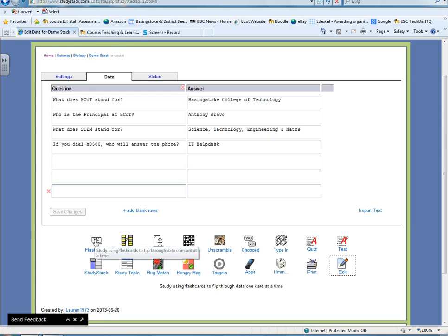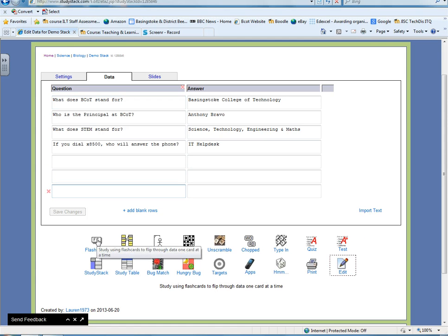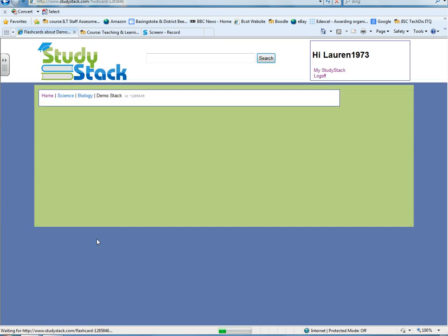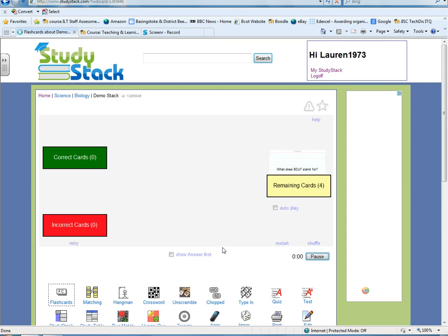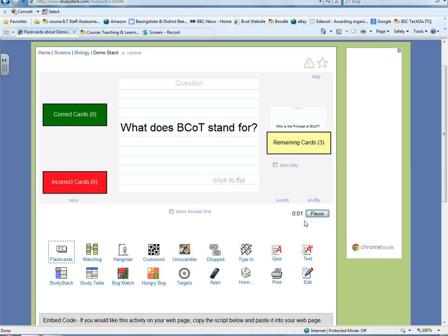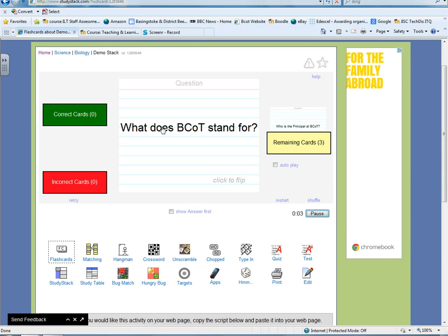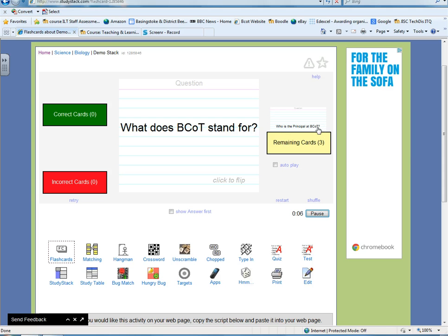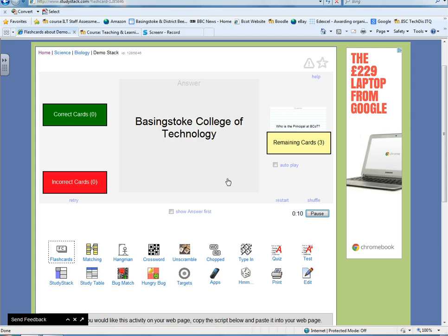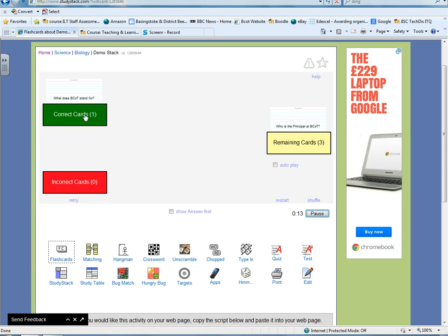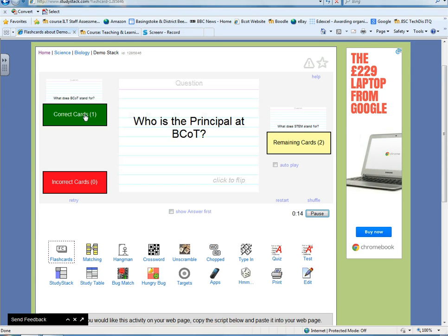You can then choose down here, you'll see a number of formats. So you can choose how you'd like your data displayed. As I said before, I think this is better for flashcards. So if I just click on flashcards, you'll see here that our data is being displayed in flashcards. So here we have our questions over here. What does BCOT stand for? If I click on here, Basingstoke College of Technology, we've got that one right, so we can click on correct cards. And once we've completed that, it will flash up with how many answers you got right as a percentage.